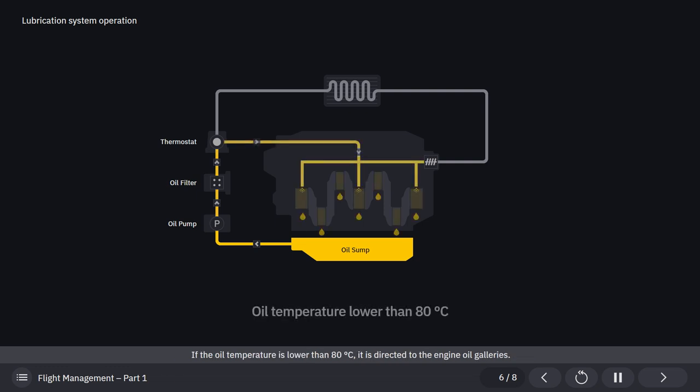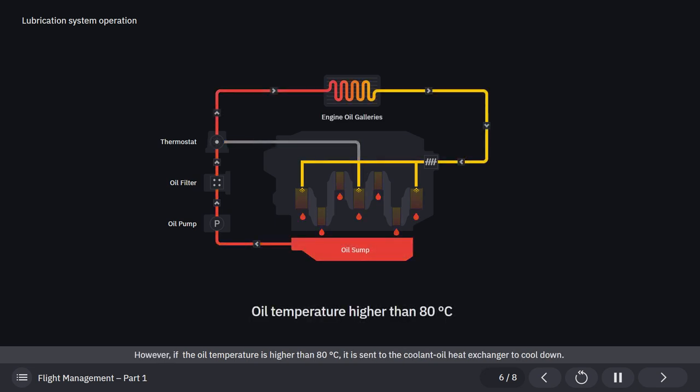If the oil temperature is lower than 80 degrees Celsius, it is directed to the engine oil galleries. However, if the oil temperature is higher than 80 degrees Celsius, it is sent to the coolant oil heat exchanger to cool down.